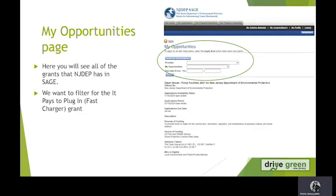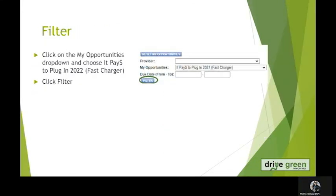Here you will see all of the grants that DEP has in SAGE. We want to filter for the It Pays to Plug In Fast Charger grant. You will see there's filter criteria at the top. We want to choose the drop-down for My Opportunities and click It Pays to Plug In 2022 Fast Charger and then hit Filter.